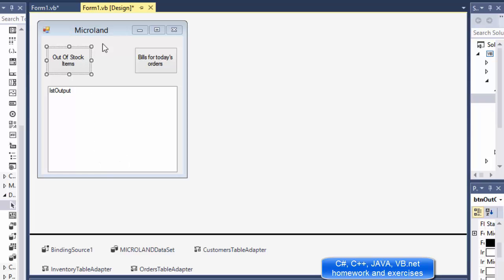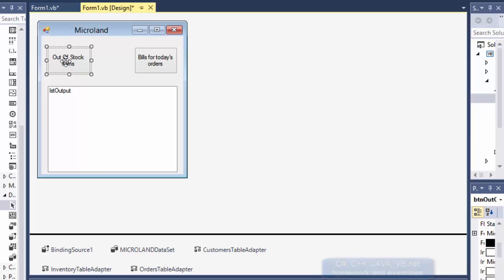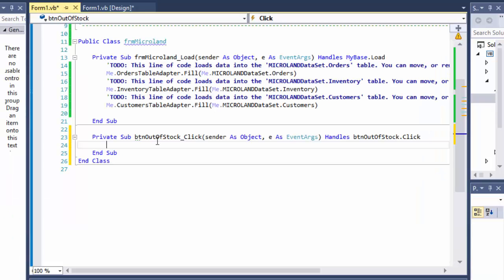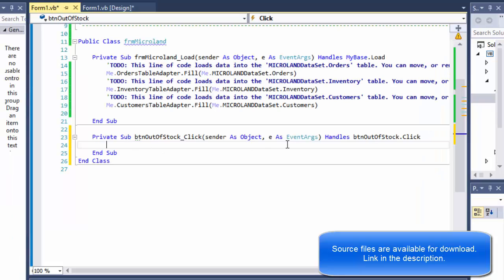And in this video I'm going to start coding and I'll start with the out-of-stack items. So when I double click it, the event is created. And in order for me to get the items that are out of stock, I need to basically subtract the current orders from what was in the inventory at the beginning of the day.